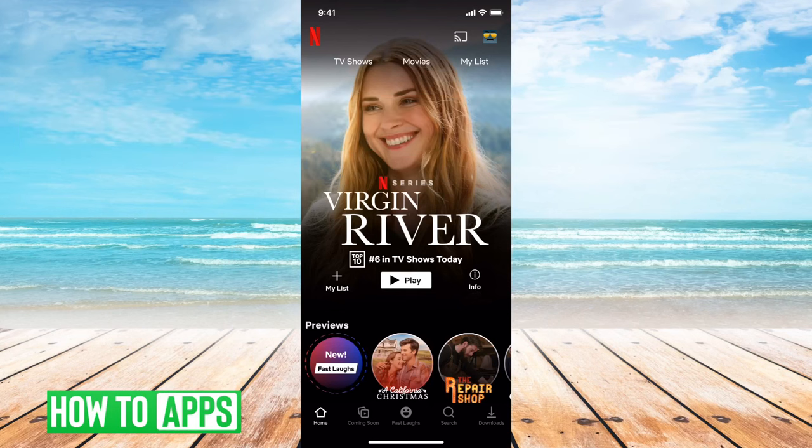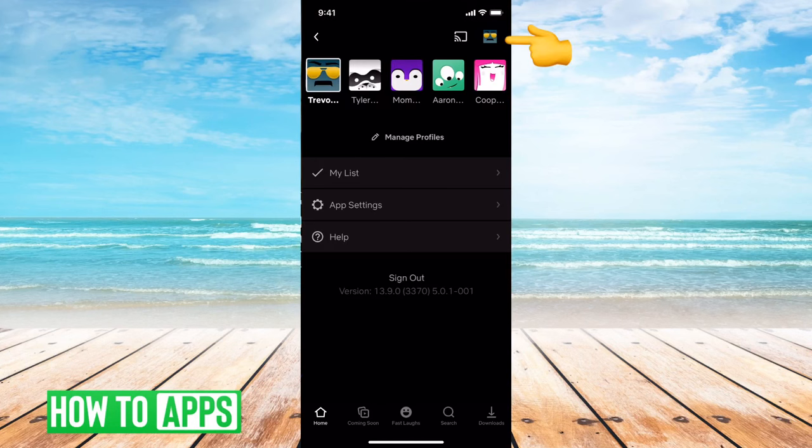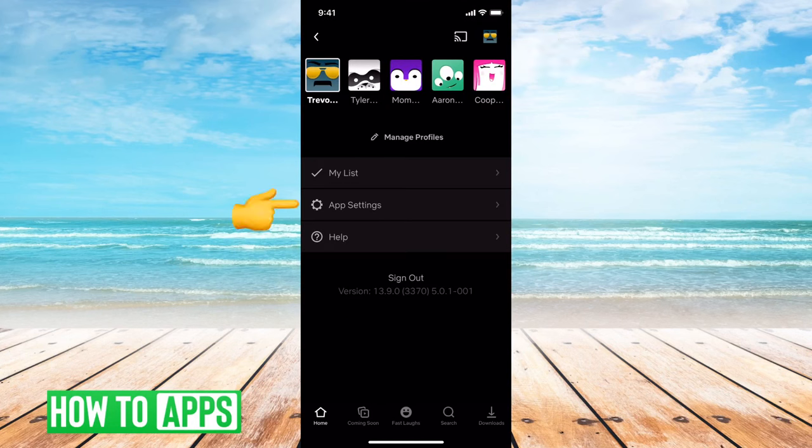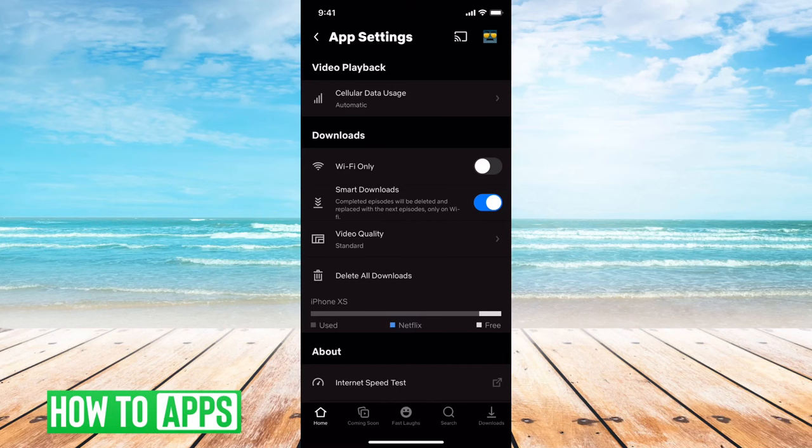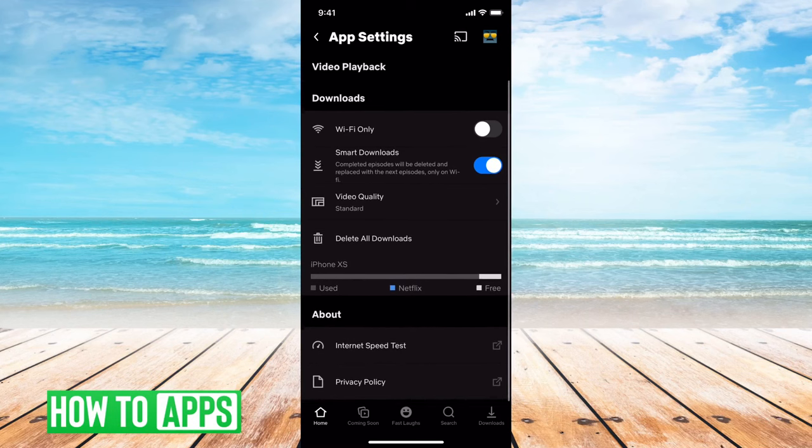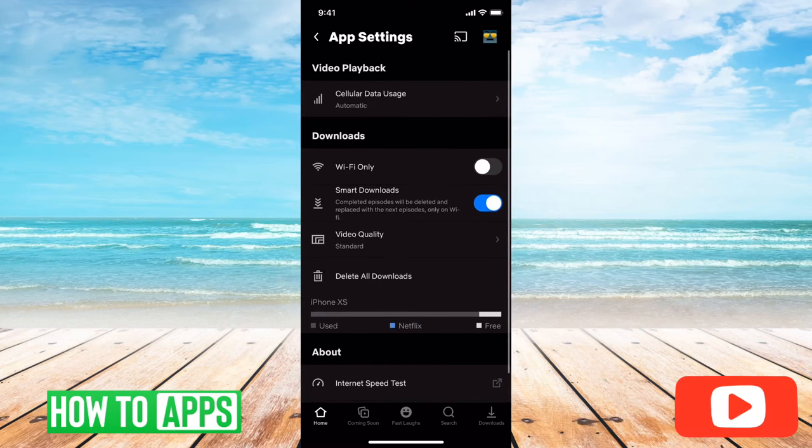I have Netflix open here. You'll notice if I tap on the profile icon at the top right here, and then I can tap on app settings. There's nowhere to see what the current password is that I'm logged into.